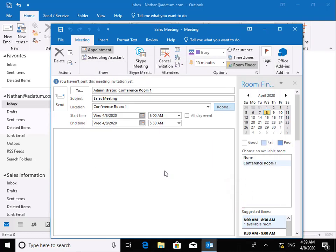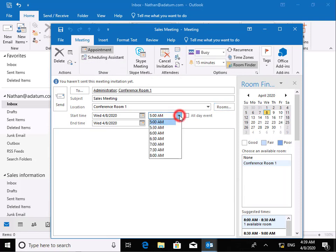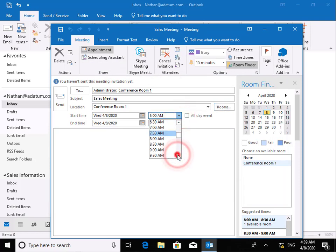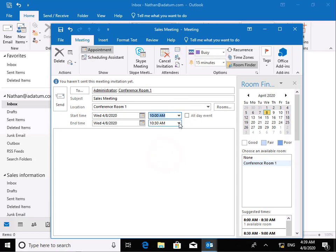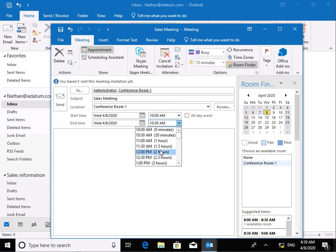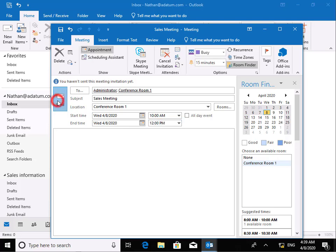And then what we'll do is we'll just specify a time. So we'll specify the time to be, let's start the meeting at 10 a.m. and we will finish that meeting at let's say 12 p.m. Now we've done all of that. Next thing to do is to send the message or the meeting request. So we'll select our send button.